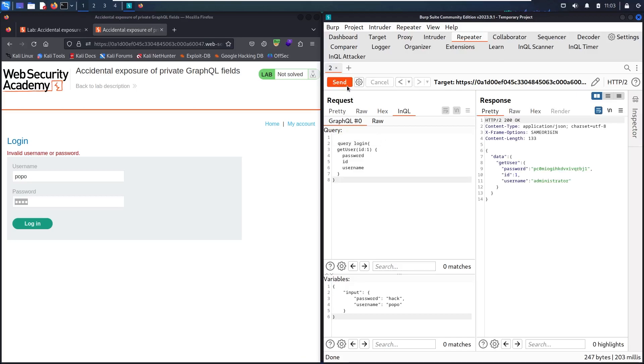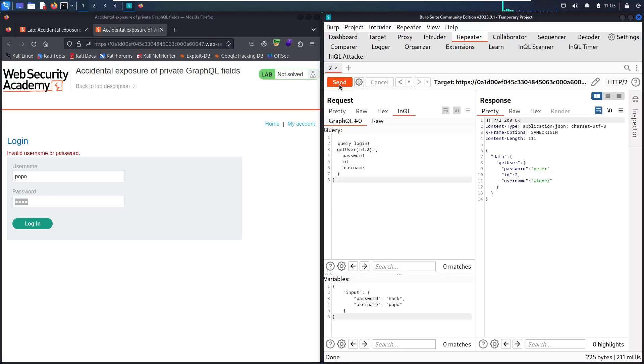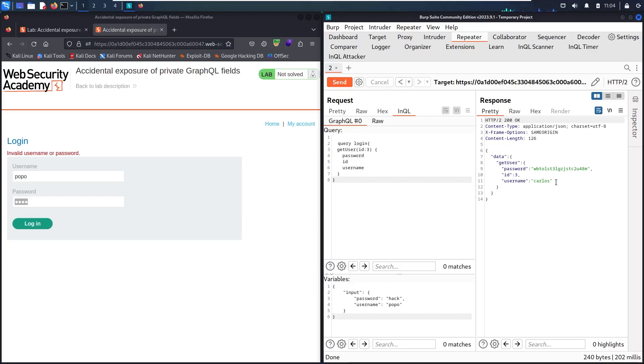Now I have the username administrator, ID number 1, and its password. Let me check if there are other users. Let's use ID 2. This is winner and its password is Peter. Let's see if there is an ID 3. This is Carlos.